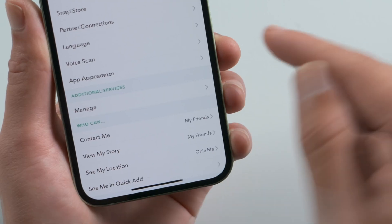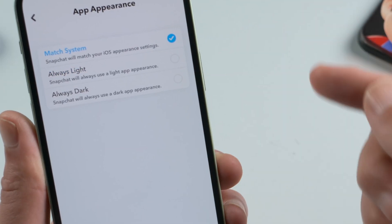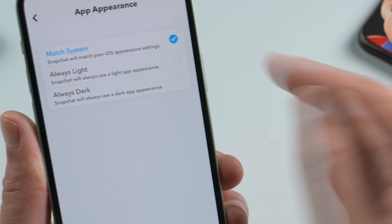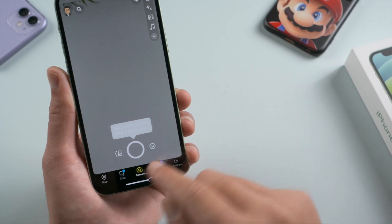So we can see there are three themes inside: match system, always light, and always dark. Let's select match system.